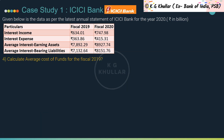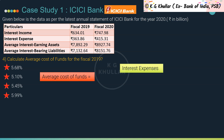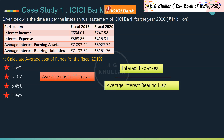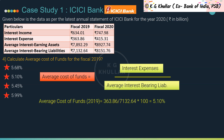Question 4: What is the average cost of funds for fiscal 2019? Average cost of funds is interest expenses divided by average interest-bearing liabilities. For fiscal 2019: 363.86 / 7132.64 × 100 = 5.10%. The correct answer is option B.